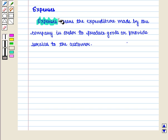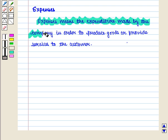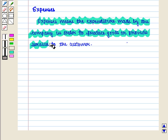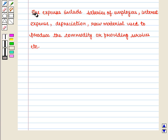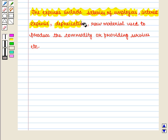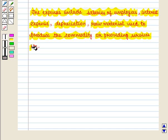Expenses means the expenditure made by the company in order to produce goods or provide services to the customer. The expenses include salaries of employees, interest expense, depreciation, raw material used to produce the commodity or providing services, etc.